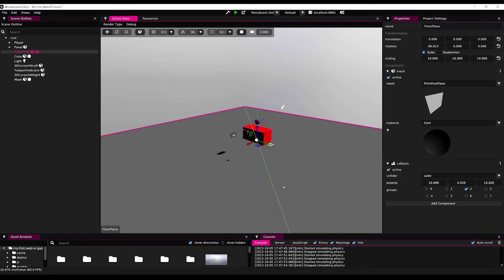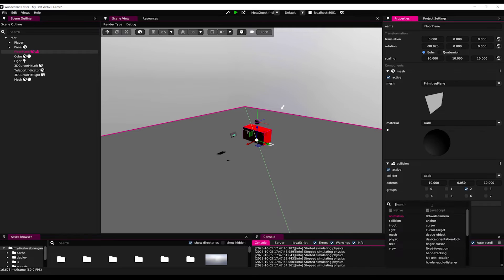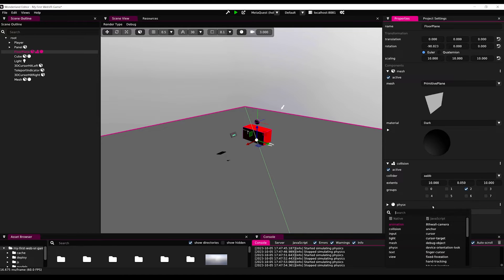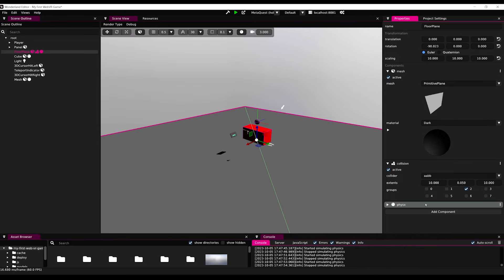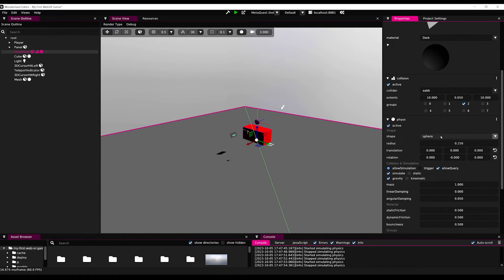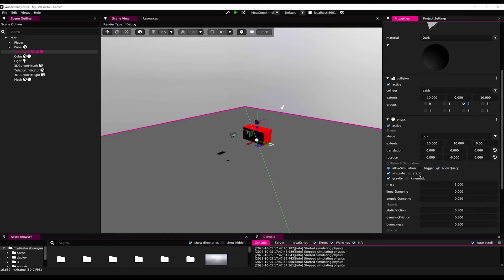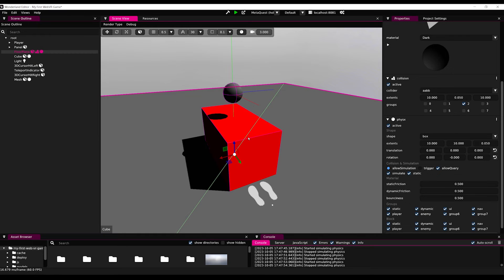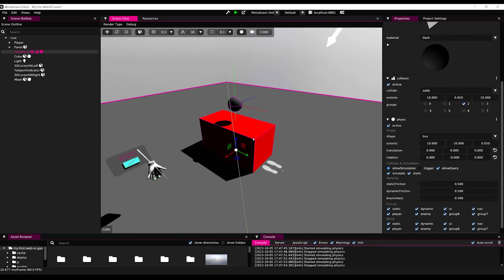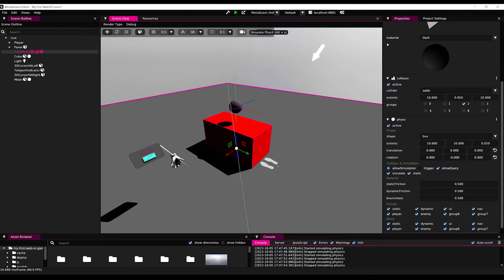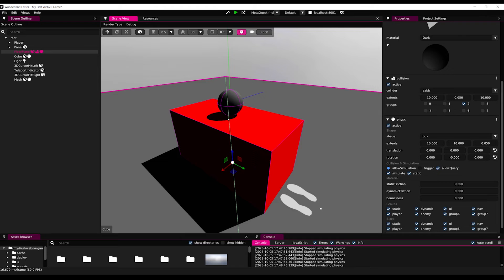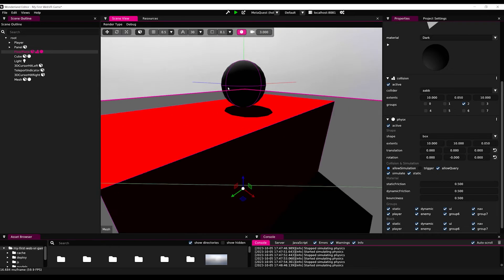Finally, let's select our floor and do the same. So, first add a physics component, shape as a box, set the shape to 10, 10, 0.05, and set it as static. And there you go. Now, if you press on simulate physics again, it works as expected.